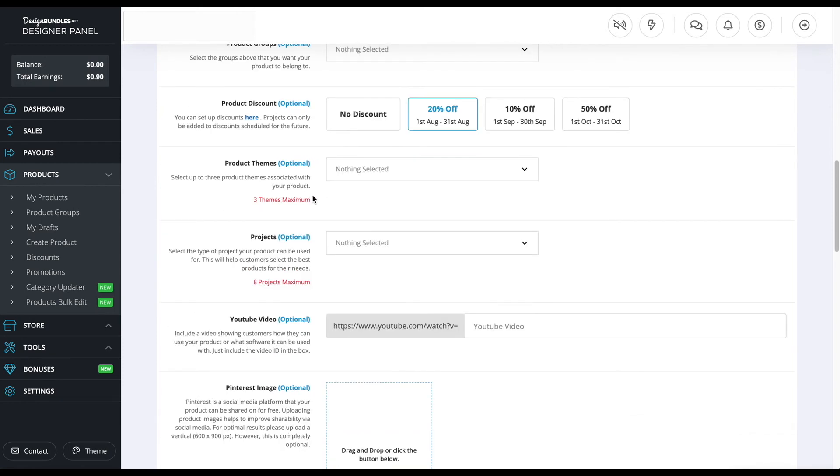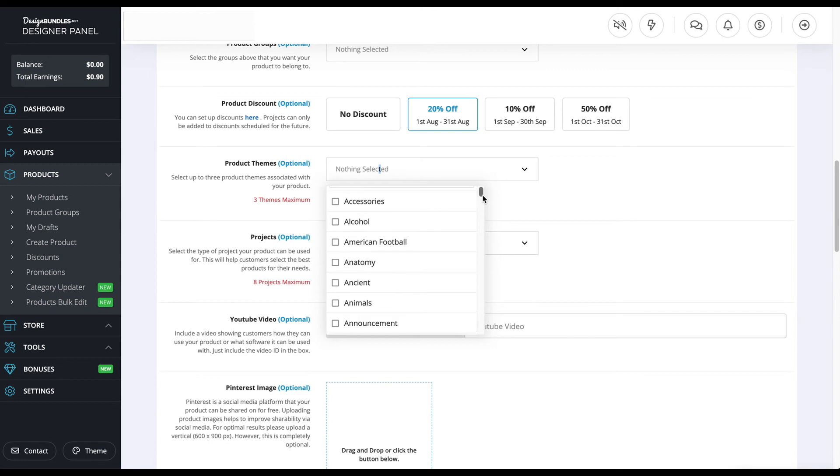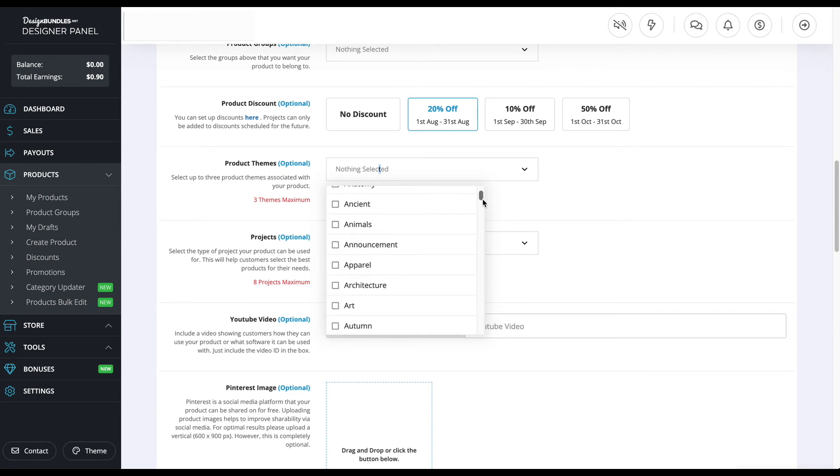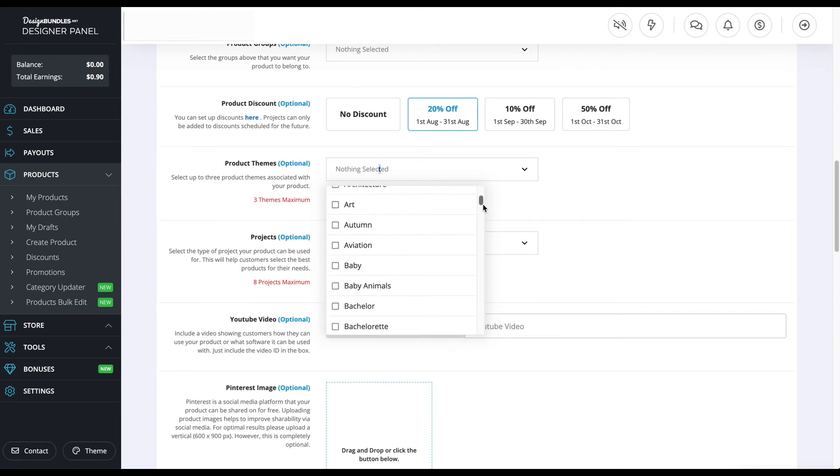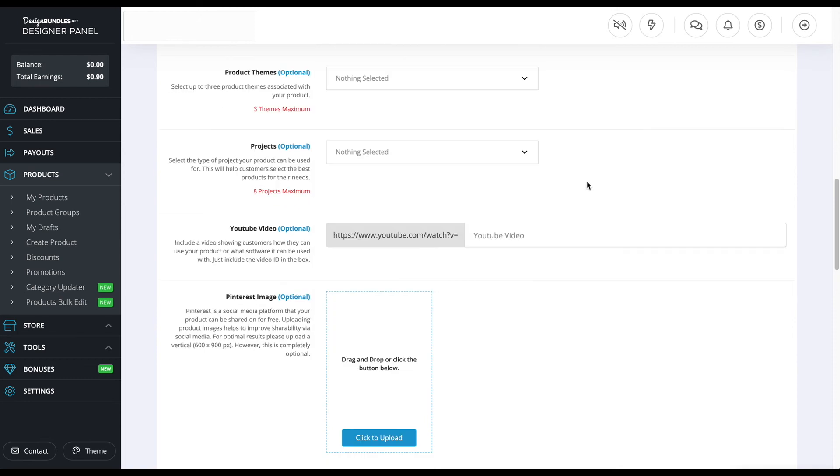We're in product themes. If there's a theme for your product, I'm going to show you. For example, there's accessories, alcohol, American football, anatomy, ancient animals, and if there's a certain theme going on in your product, you definitely want to put it. Especially if it's like a Christmas product, you want to check box Christmas.